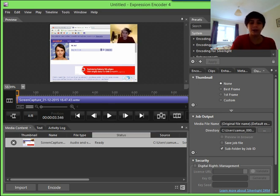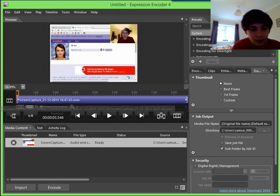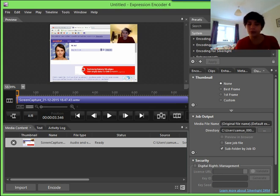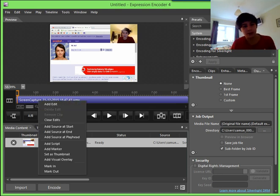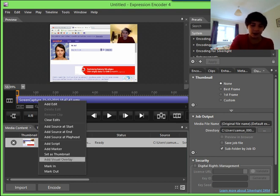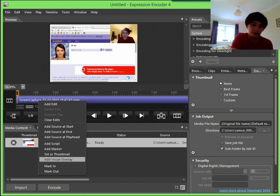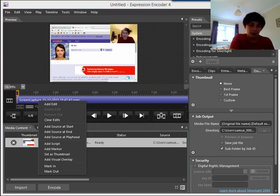That's a bit laggy. So if I want, you probably saw this, I can right click on the blue timeline bar, add, and then click on add visual overlay, which is what I'm hovering over now.